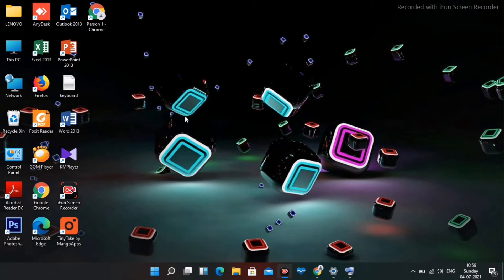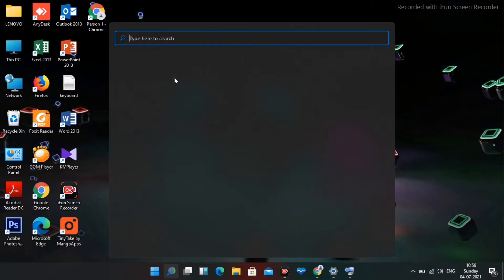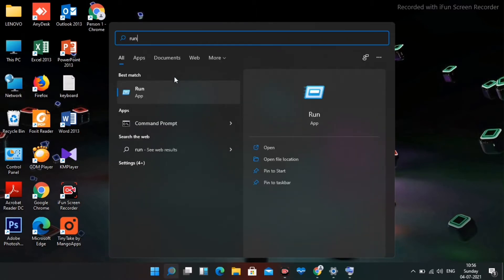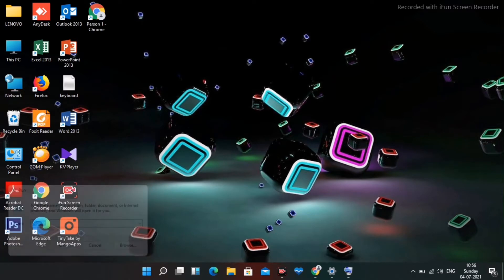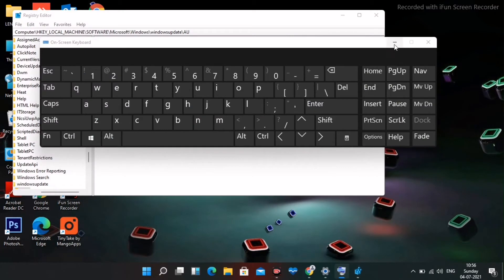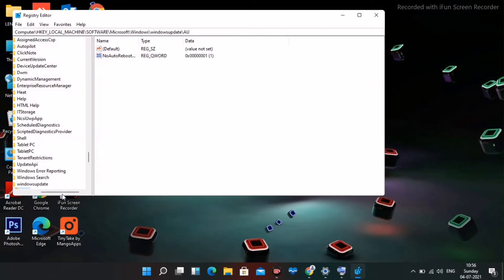The first step is to go to the search and search for Run command. Open it, and search for regedit. Then click OK and select Yes.